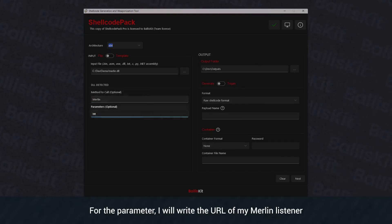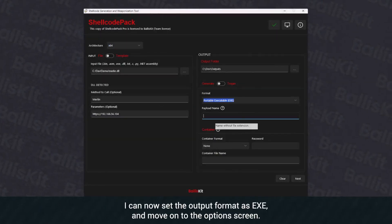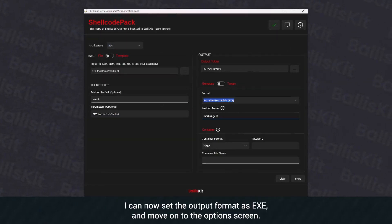For the parameter, I will write the URL of my Merlin listener. I can now set the output format as EXE and move on to the options screen.